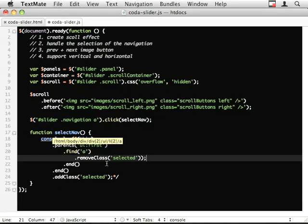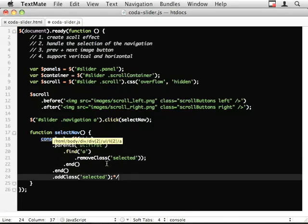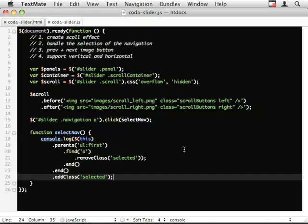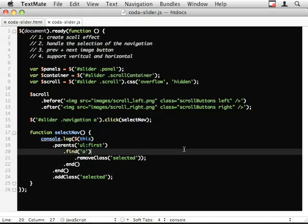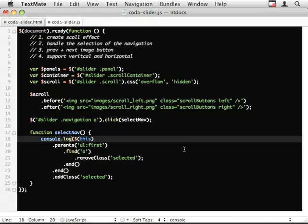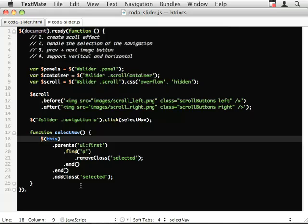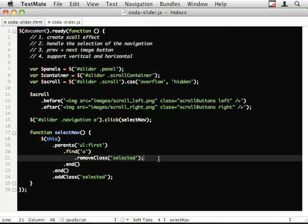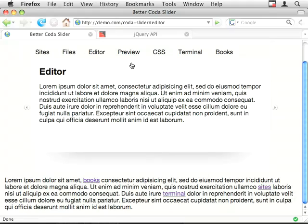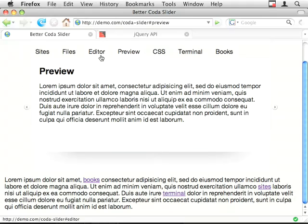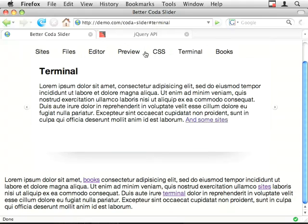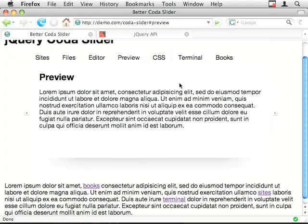So let's get rid of our comment out and get rid of that, and fix the JavaScript error. Cool. There you go. So there's the removing of the select class, the select class going back in.